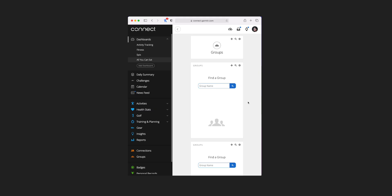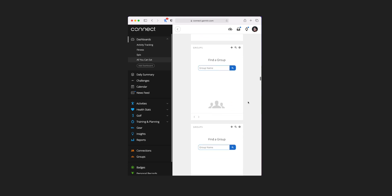Next up is groups where there are four additional tile views, although if you're not in any groups then they're all going to be pretty blank. The four views available if you were in a group are group details, activity feed, weekly, and challenge leaderboard — so based on whatever group you were in, it would show you where you were. If you do want to join a group, there is a search facility in there.